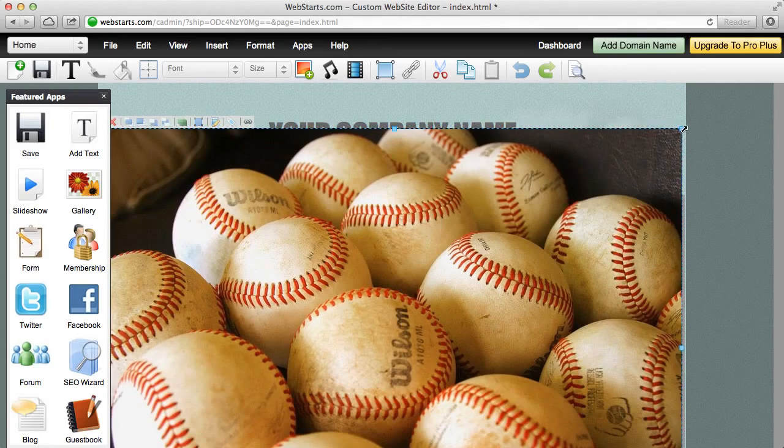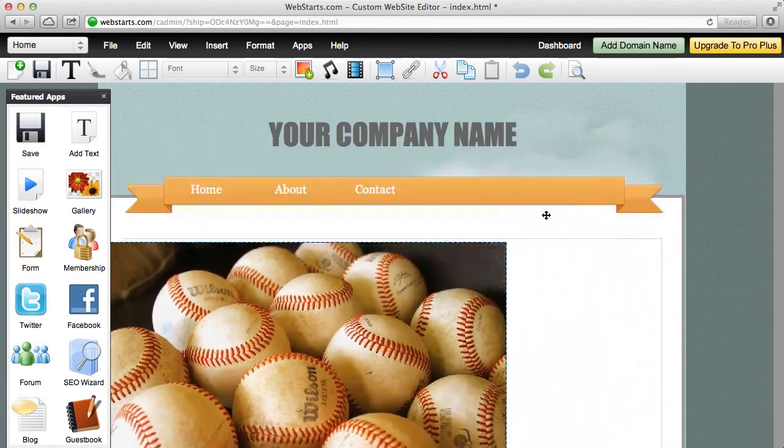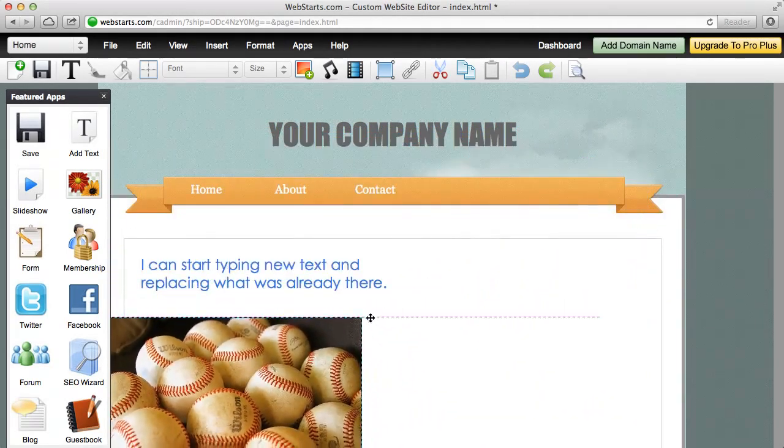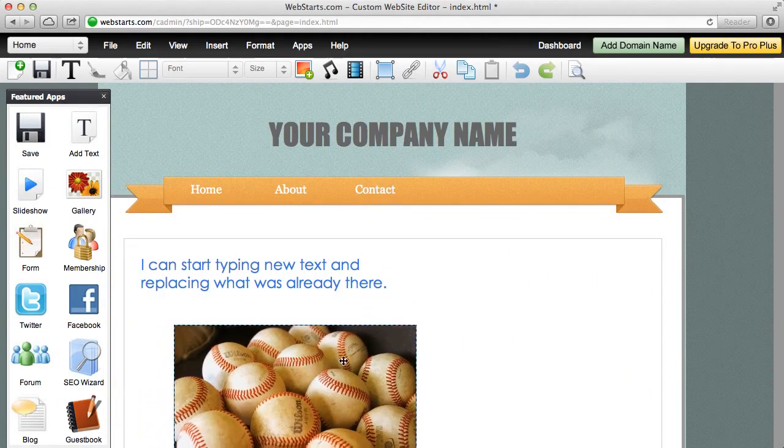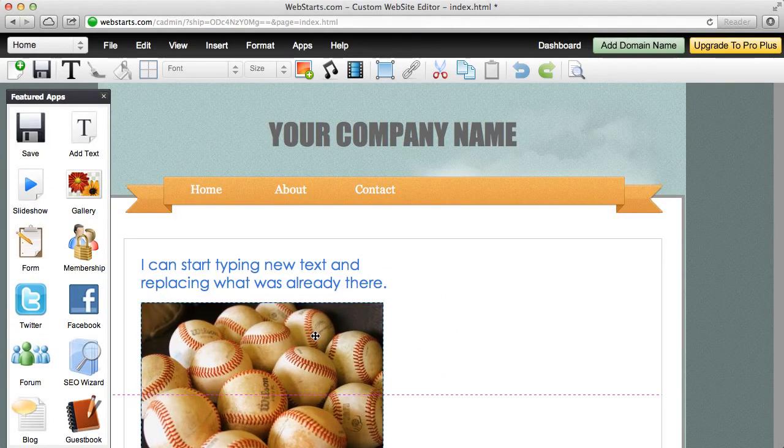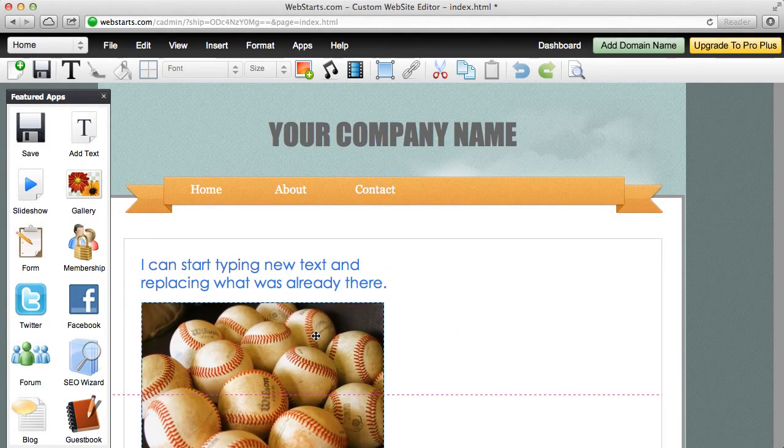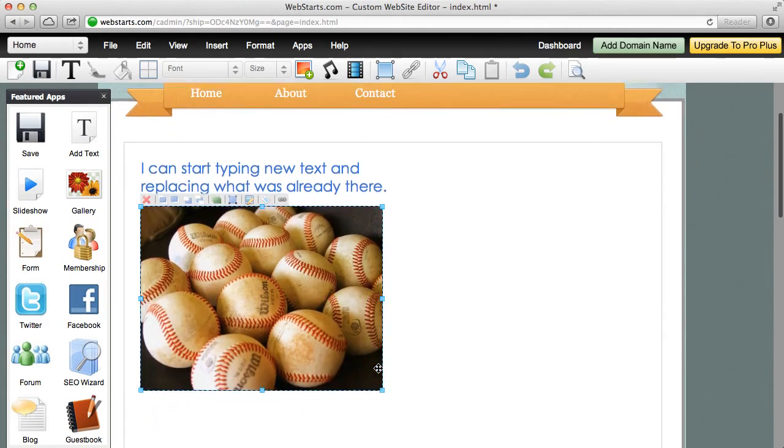I can resize my photo or any text box or any object by grabbing the handles and dragging them towards center. You can see that now my image is a lot smaller, but it's kept its proportions.